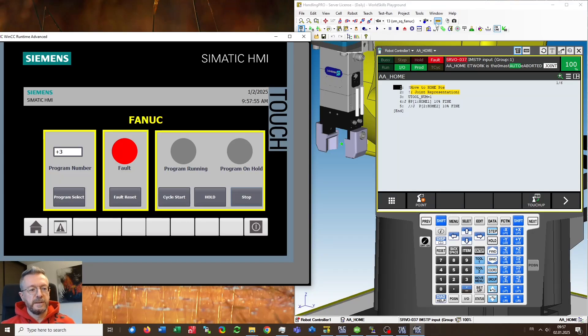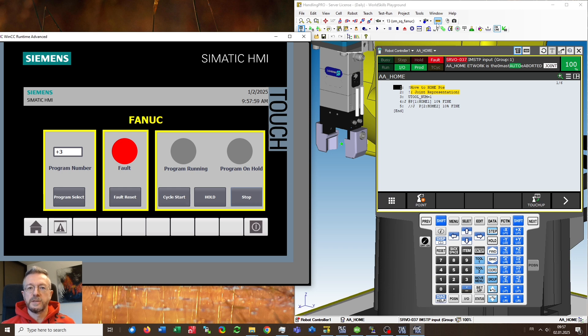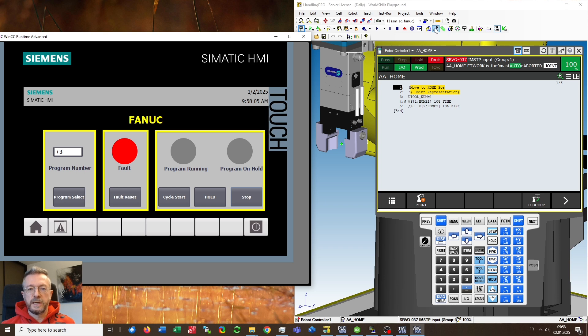Hi folks, in this video I want to demonstrate how you can test your Siemens PLC program to control a FANUC robot without actually having access to a real robot nor to a real PLC.